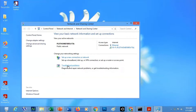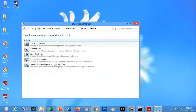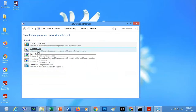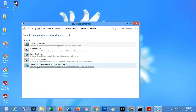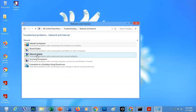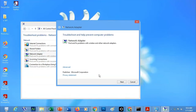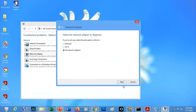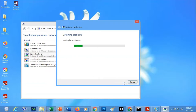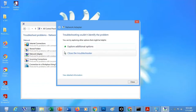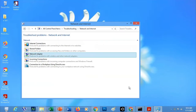Then you just have to click 'Troubleshoot problems' and wait for the different options. Choose what you want to troubleshoot — for example, Internet connection, shared folder, or network adapter. Let's choose 'Network Adapter,' then click Next. Wait for the diagnostic to run, select 'All Network Adapters,' click Next, and let the troubleshooter finish. Then just click Close. That is troubleshooting using the Control Panel.